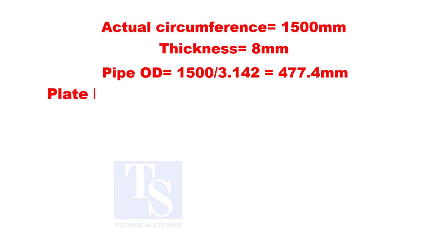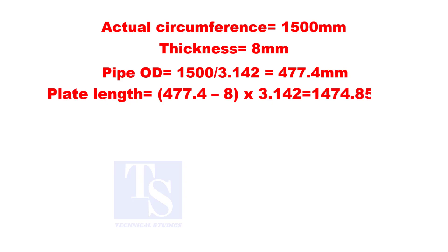To calculate the plate length, subtract 8 millimeters from the OD 477.4, and then multiply by 3.142.